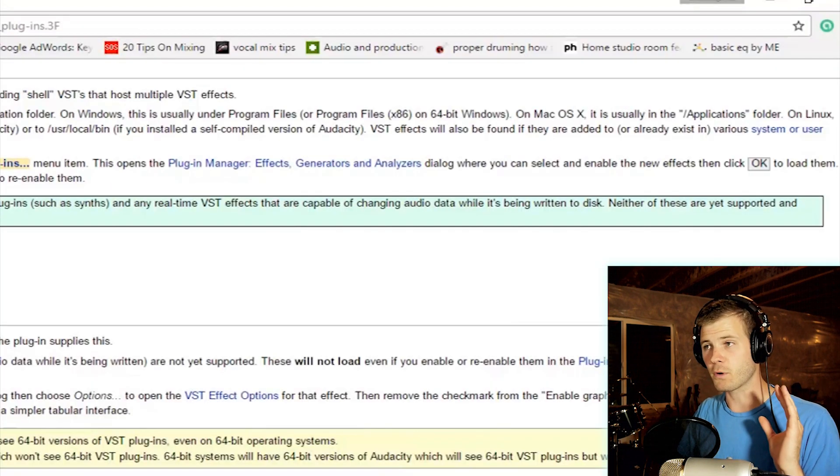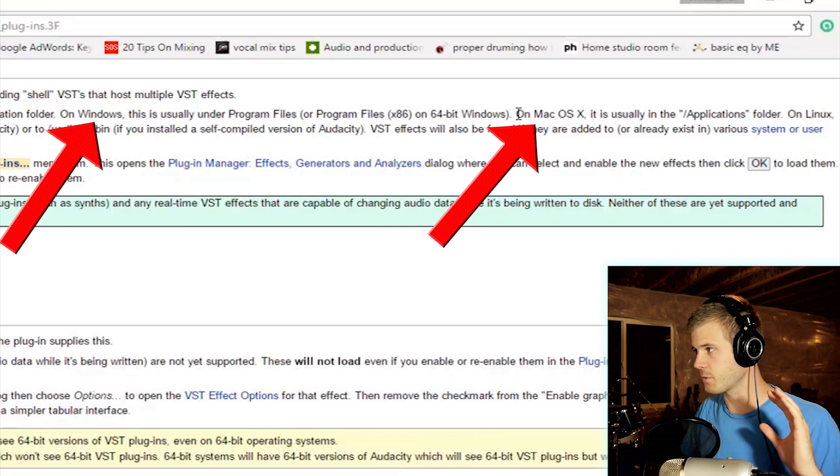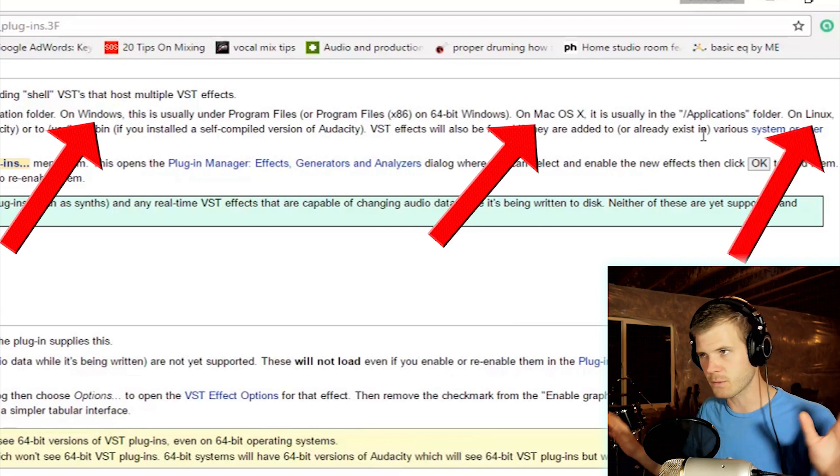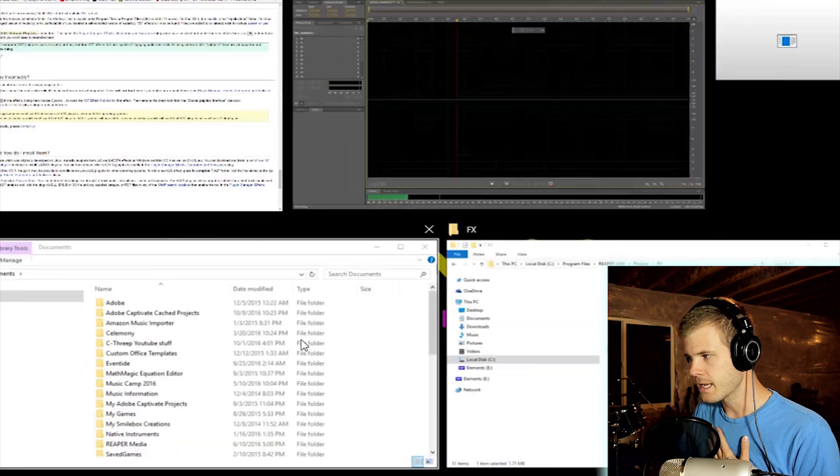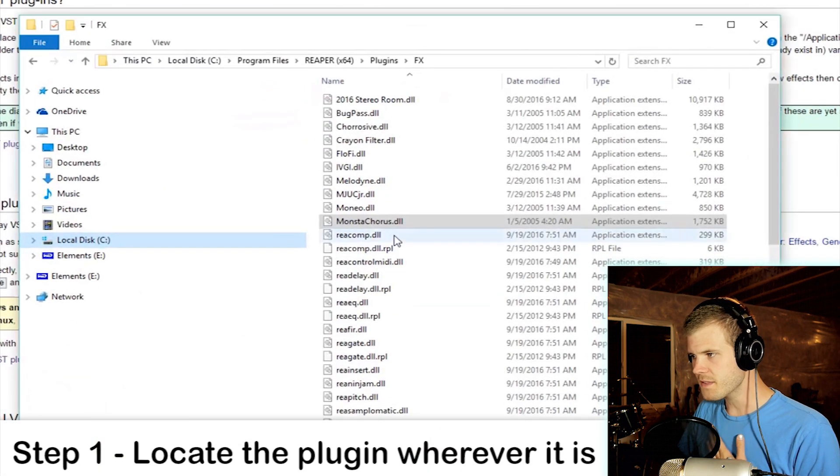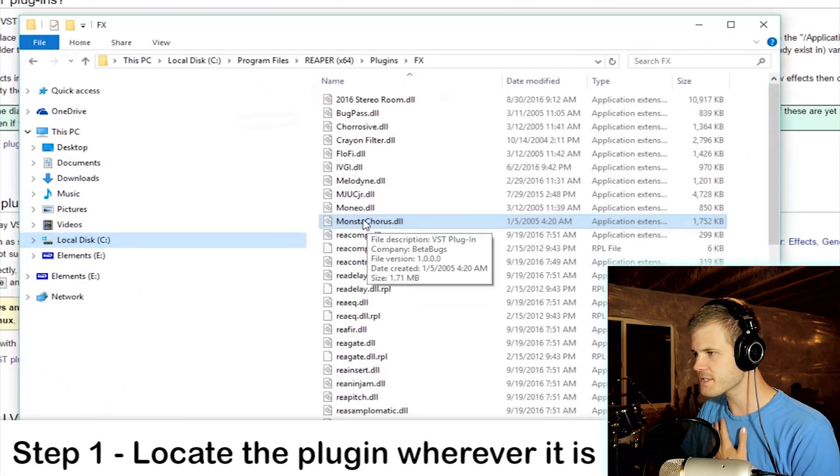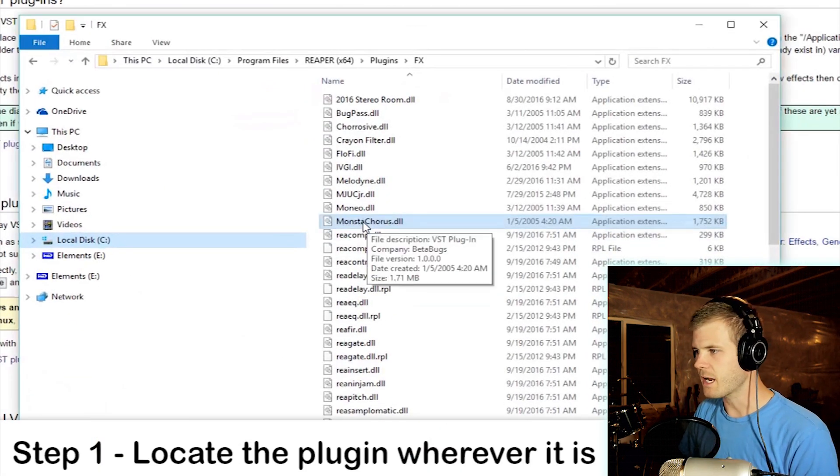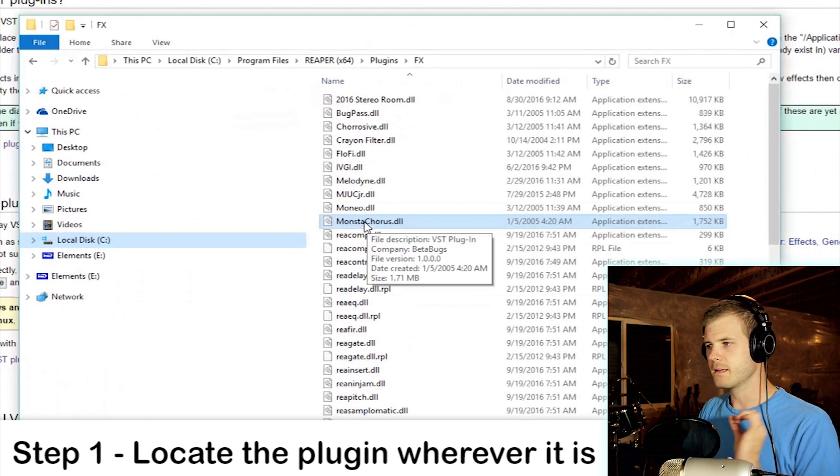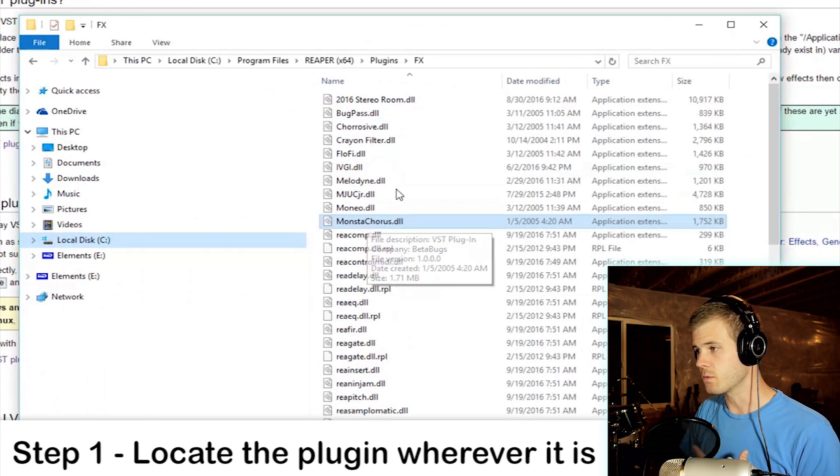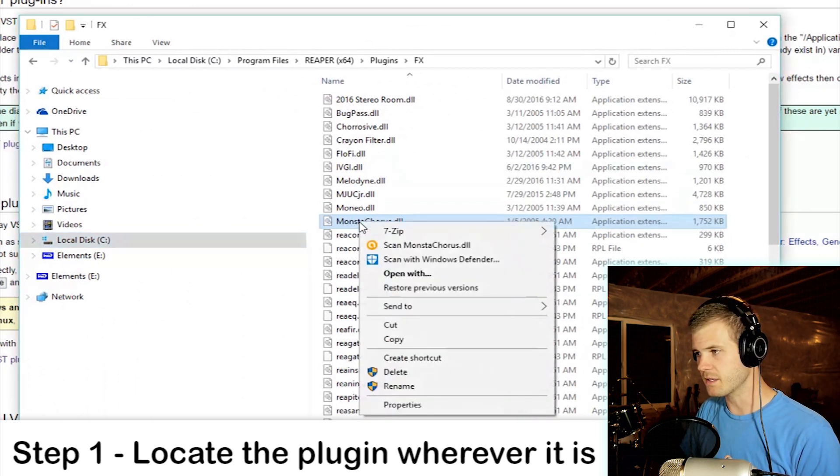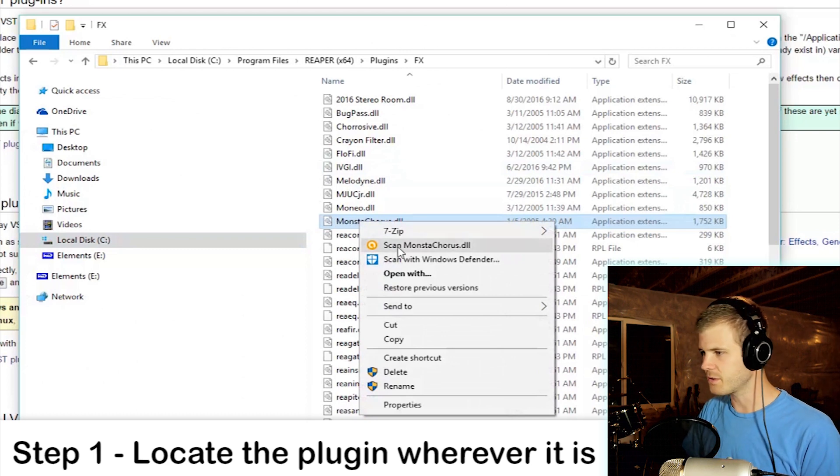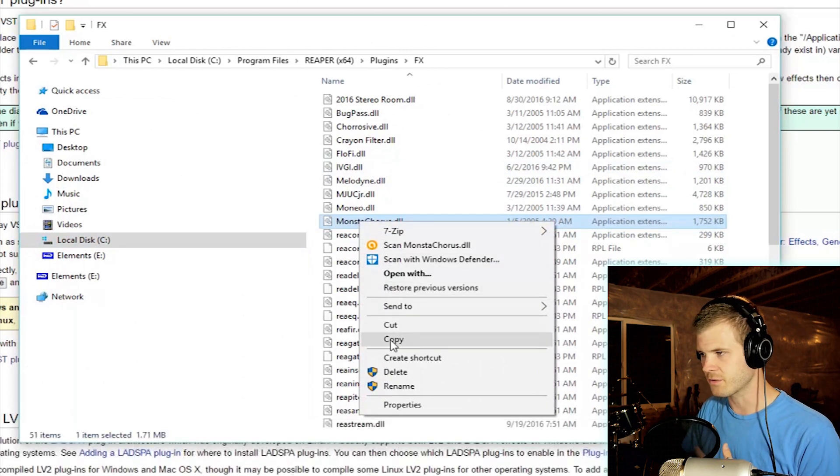This will work for Windows, Mac, and Linux, so you're good no matter which version of Audacity you're using. I've got this plugin here, Monstachorus, that I want to use in Audacity. So what I'm gonna do is, you can click and drag, you can cut, you can copy and paste. I'm just gonna right-click and copy.